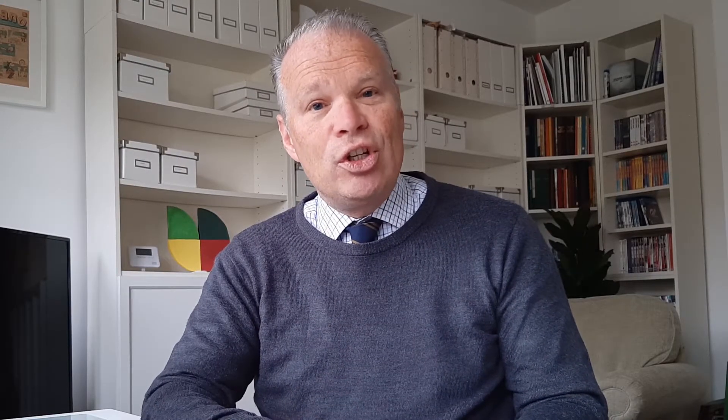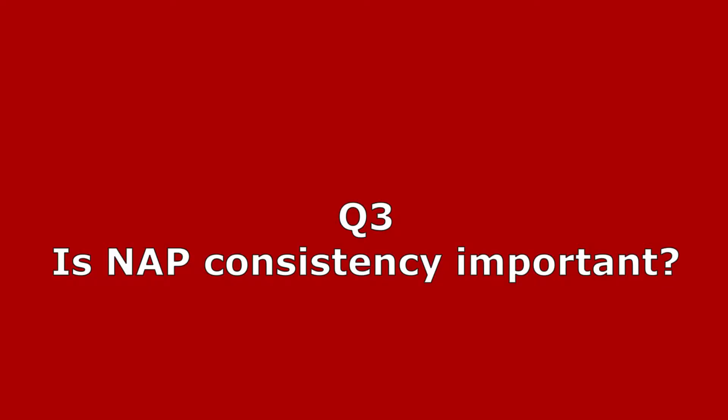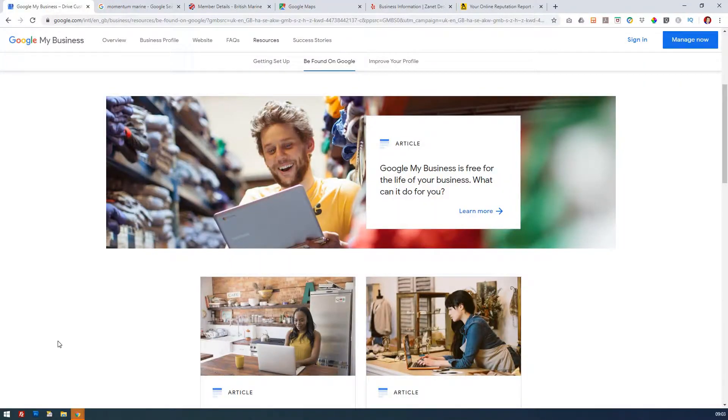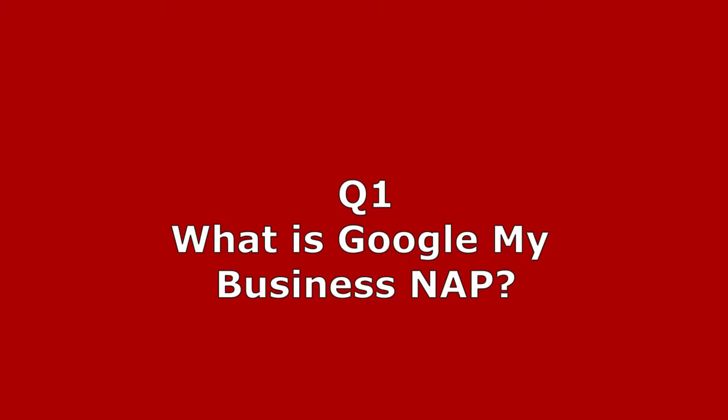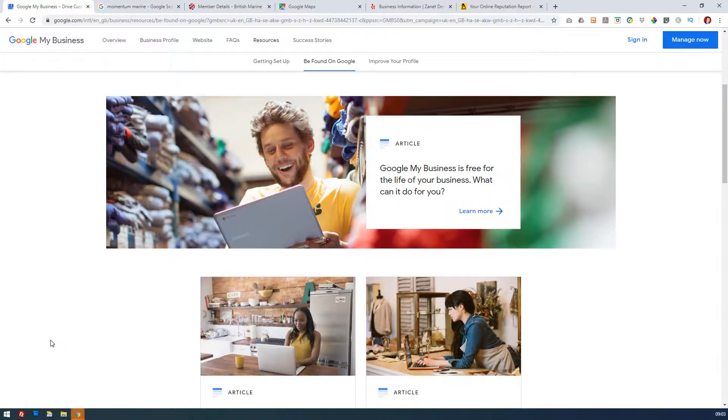Question number two: how does Google NAP affect my rankings? And then question number three: is Google My Business NAP consistency really important? So let's take our first question — what is Google My Business NAP? We've mentioned it's name, address and phone number, and it's important because you need to make sure that there's a consistency when it comes to using these three areas.